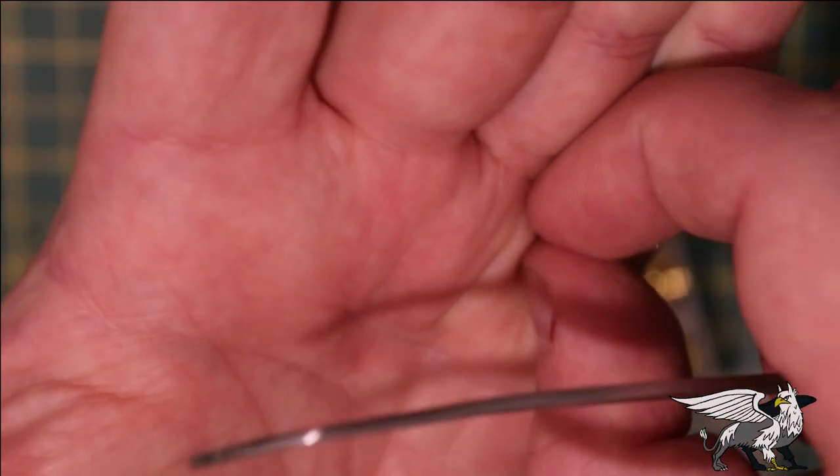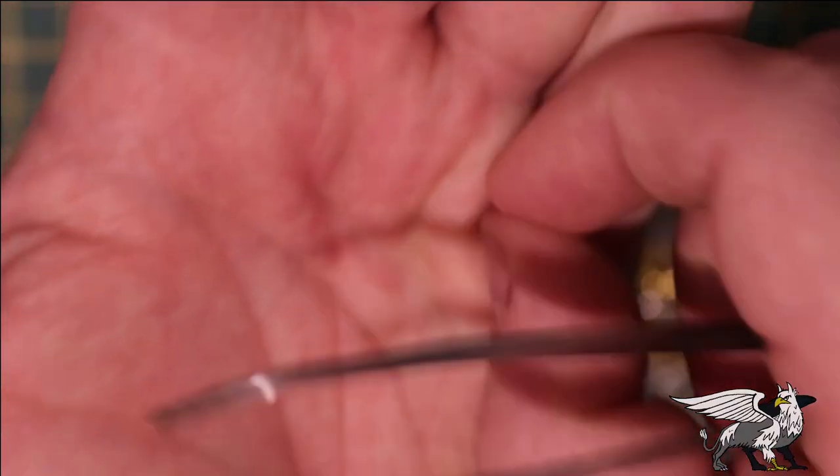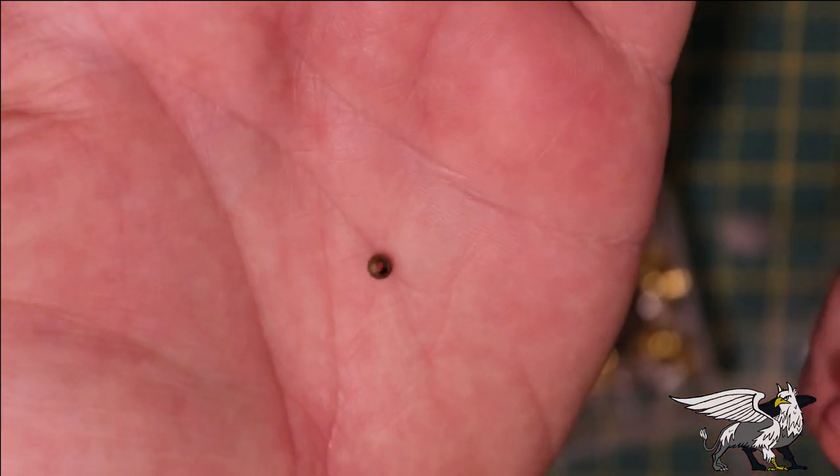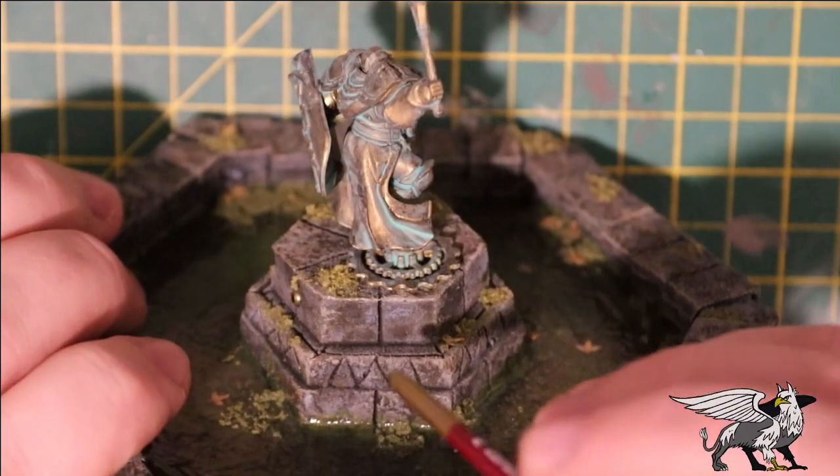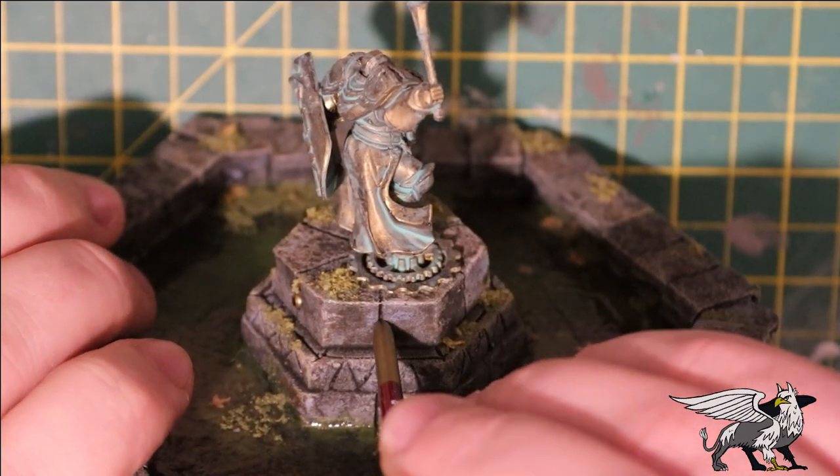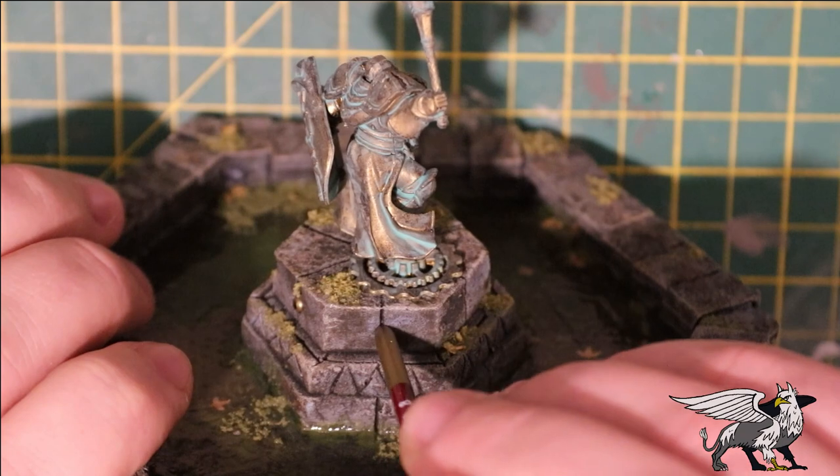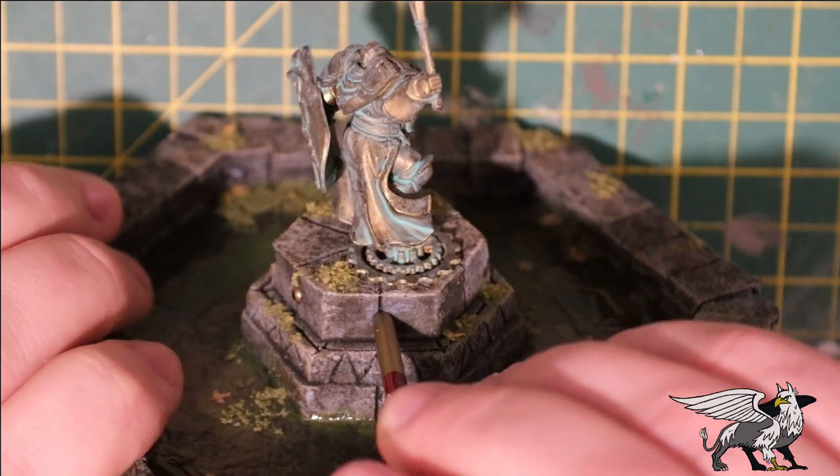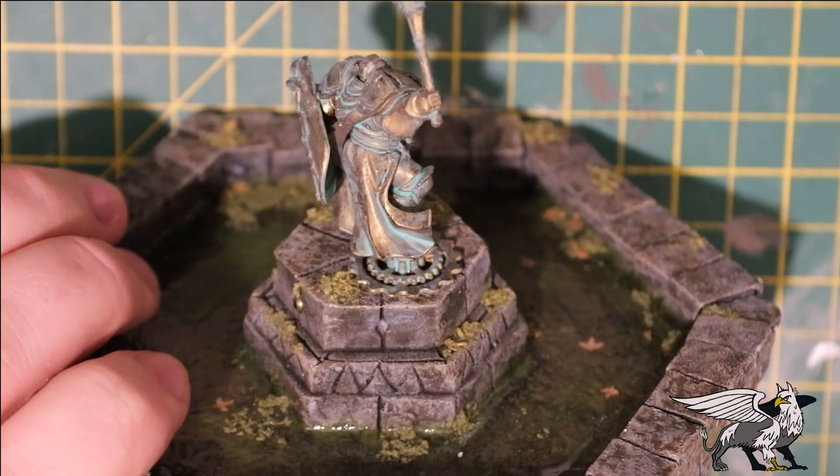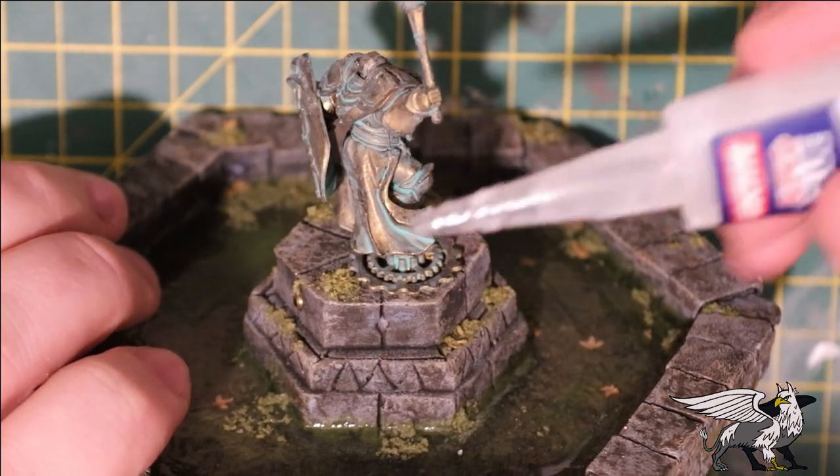Now by now I'm sure some of you have noticed that this fountain has no water spouts or nozzles, and I just realized that towards the end of the build, so I actually rectified it with some little craft beads.